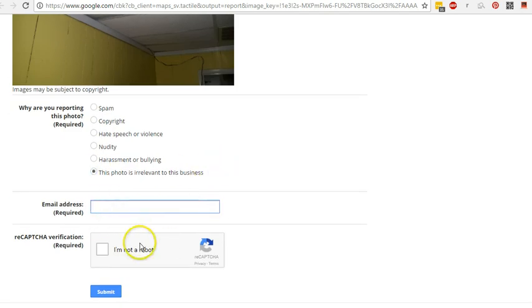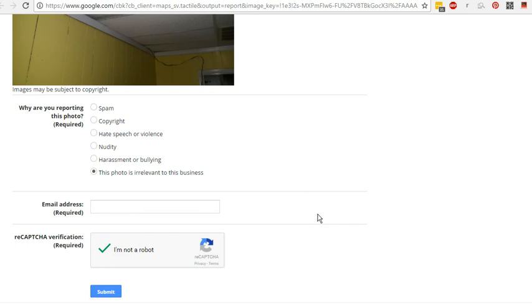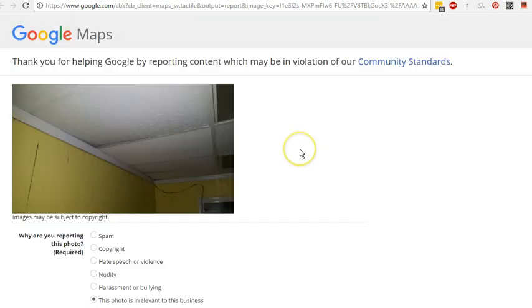You drop in an email address, hit I am not a robot and submit it. And then ideally it'll get removed. There's no way you can just remove it yourself. You have to actually report it to Google and they'll remove it.